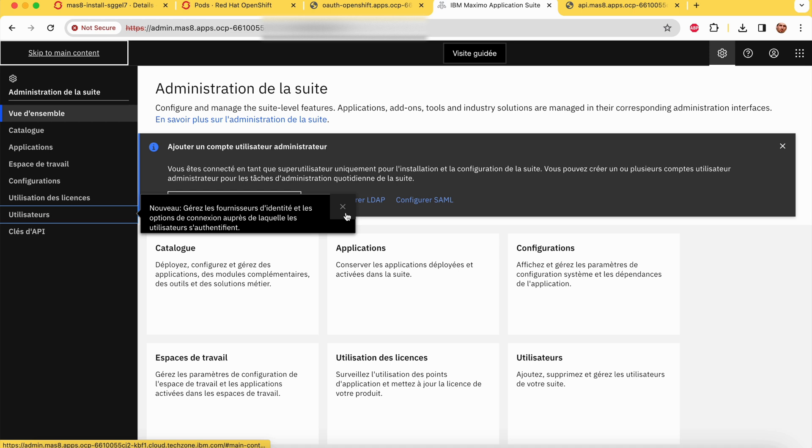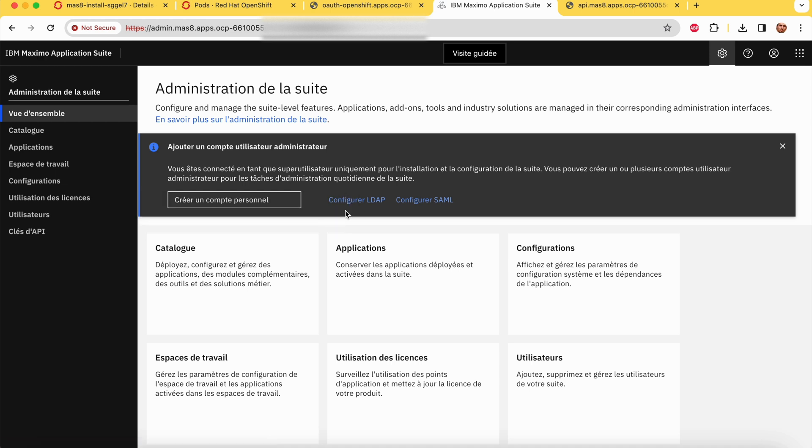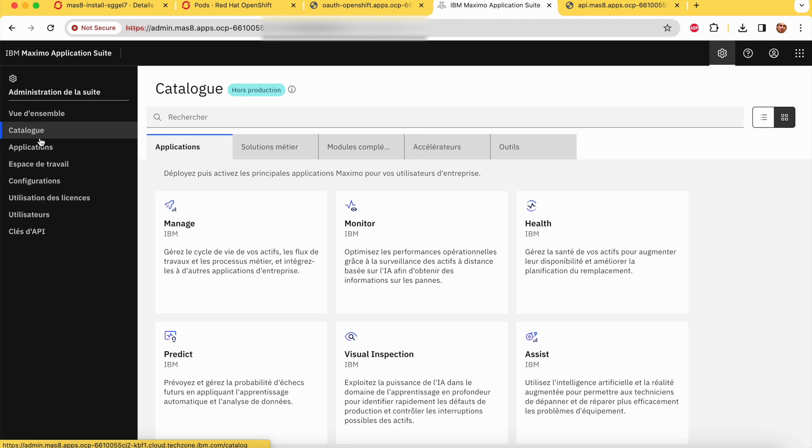As you can see in our case, we have only the core installed. No module is installed yet.